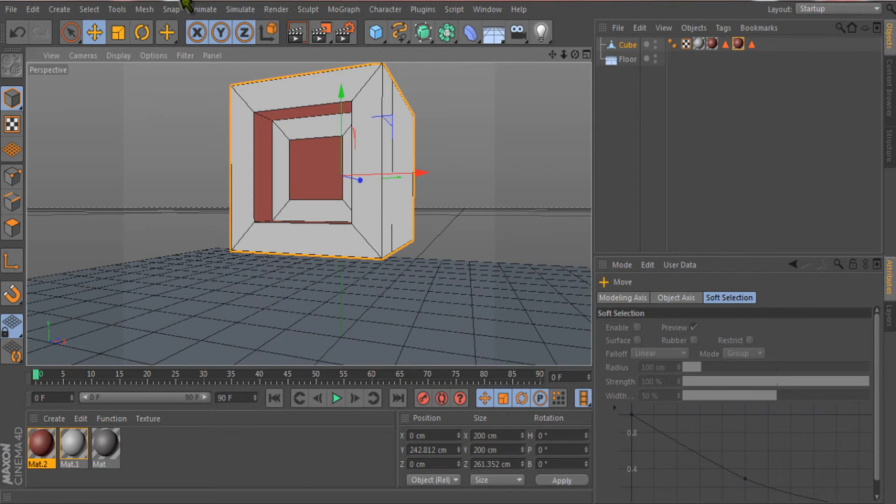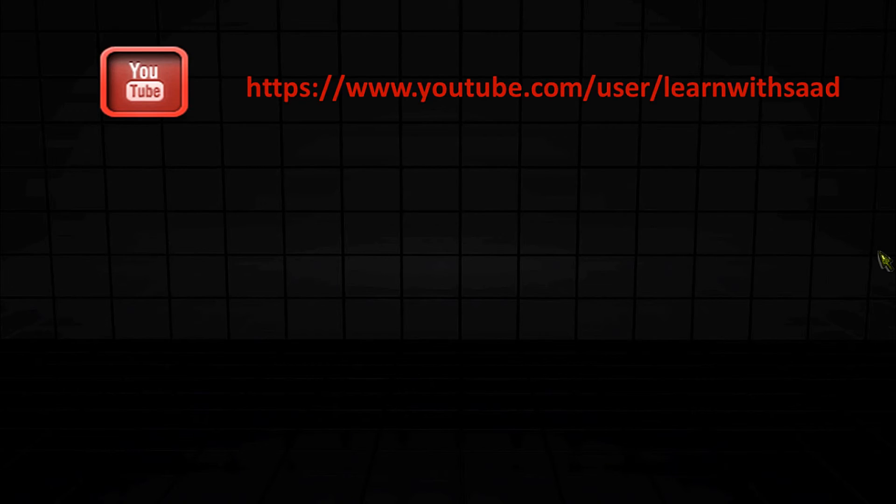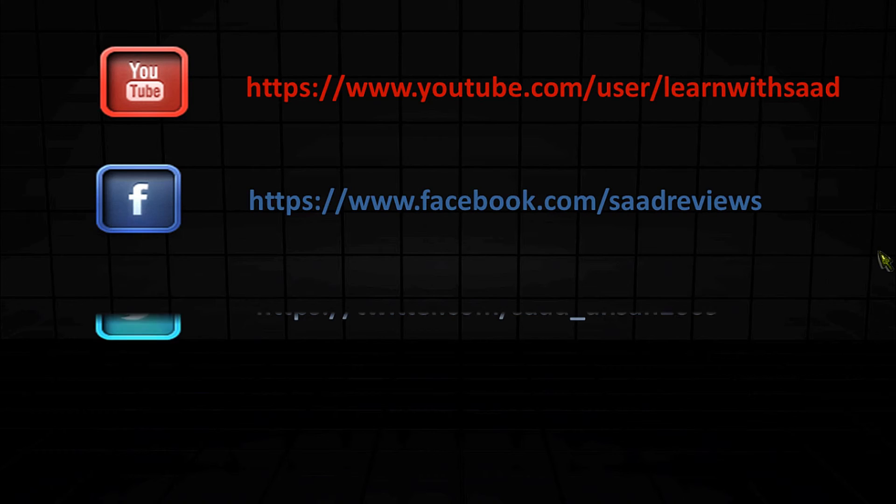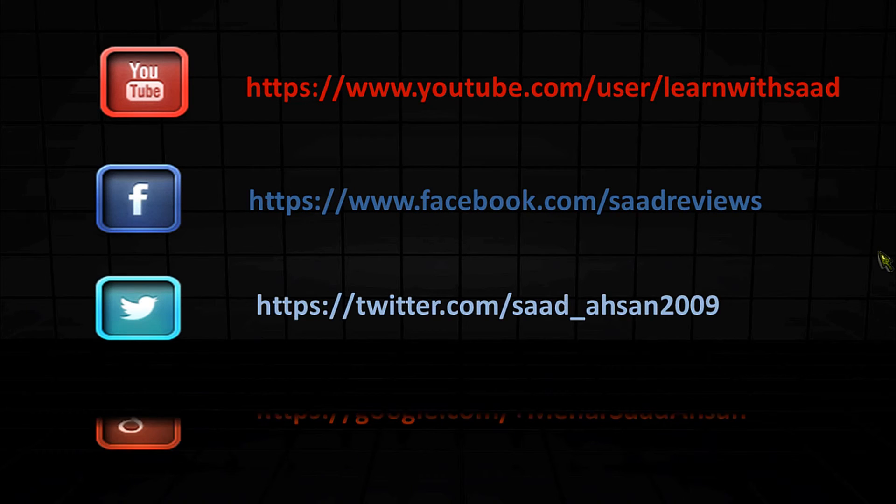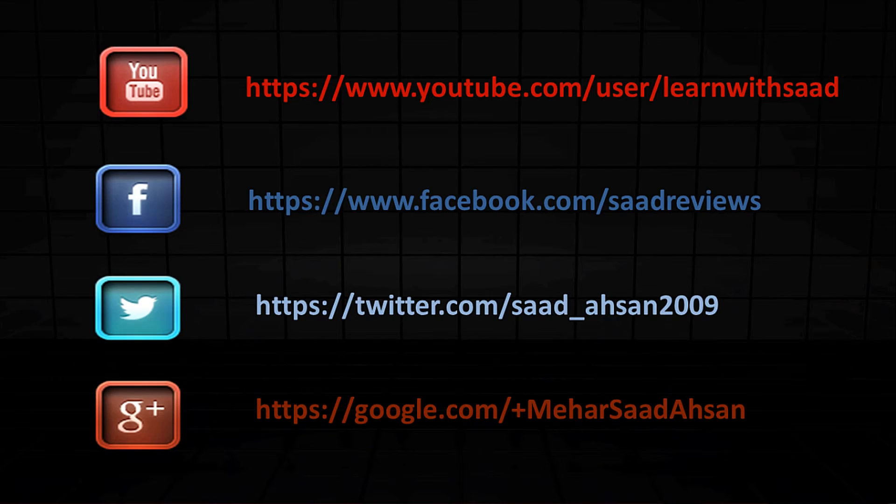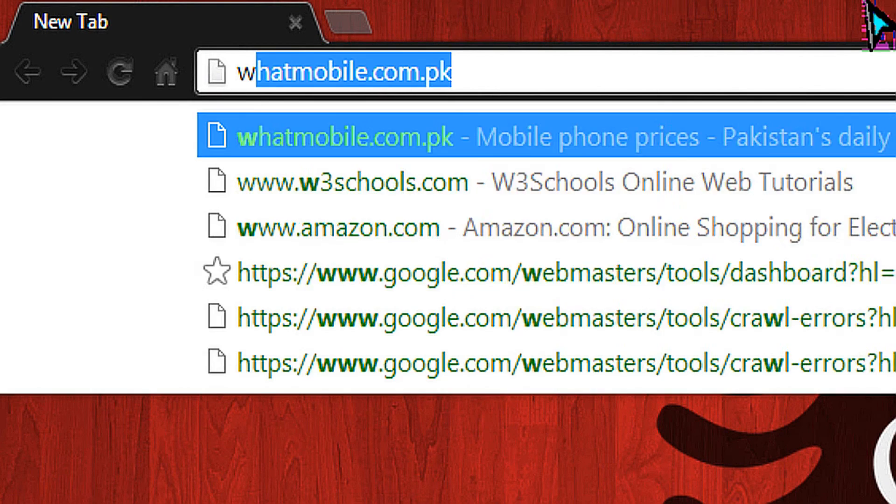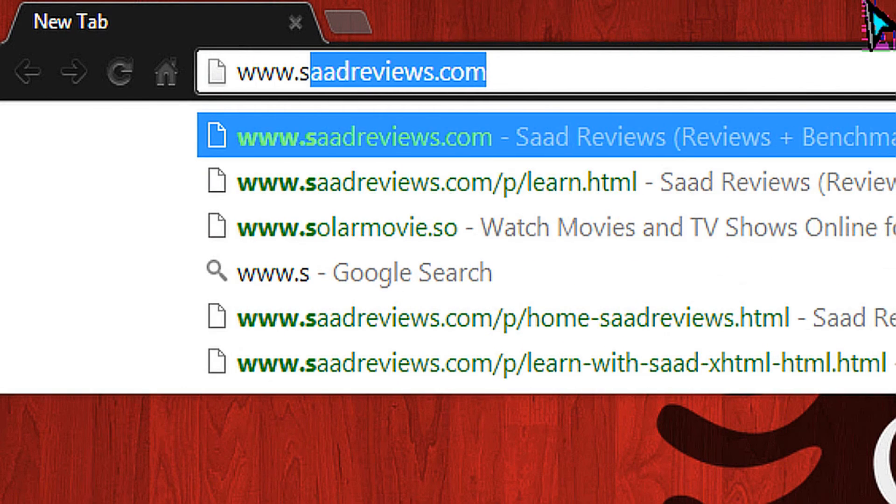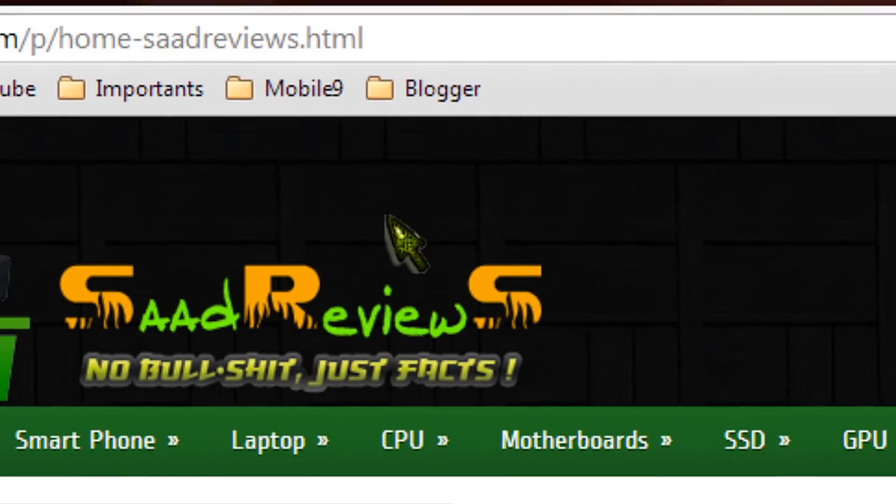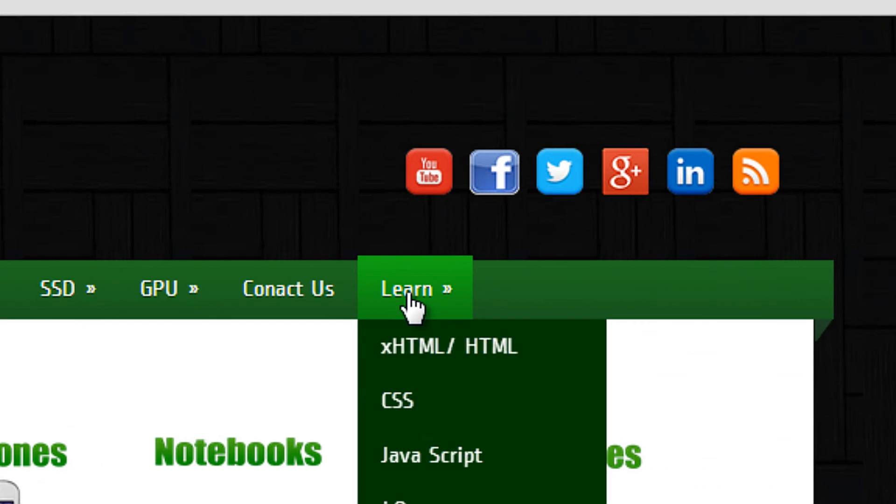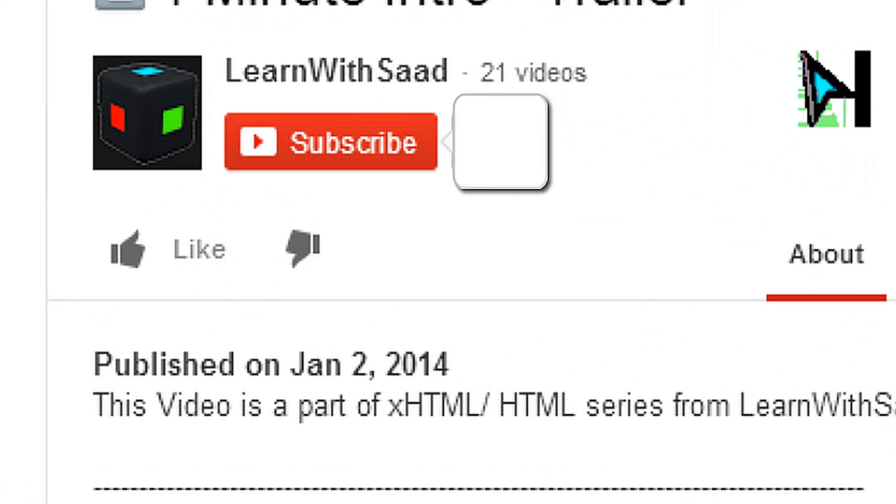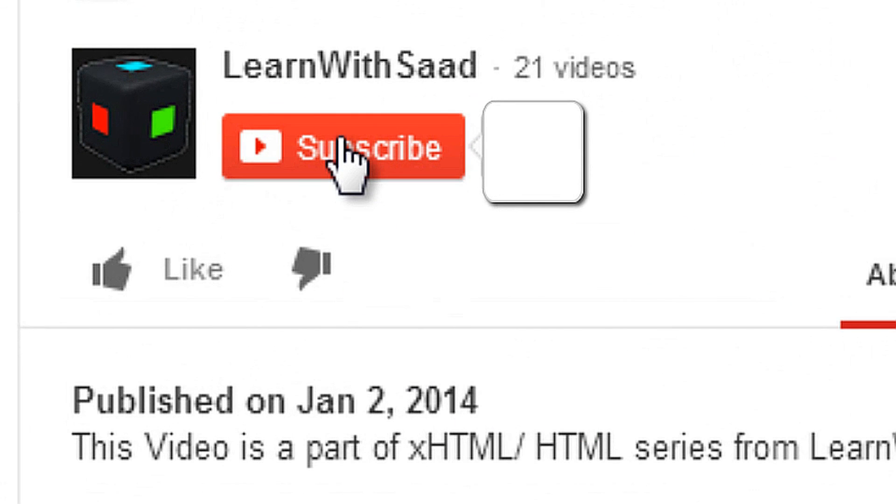Take care and don't forget to watch our next tutorial. Follow us on YouTube, Facebook, Twitter, and Google Plus. Visit our website www.satreviews.com and go to the learn section from the menu. Don't forget to subscribe to our channel.